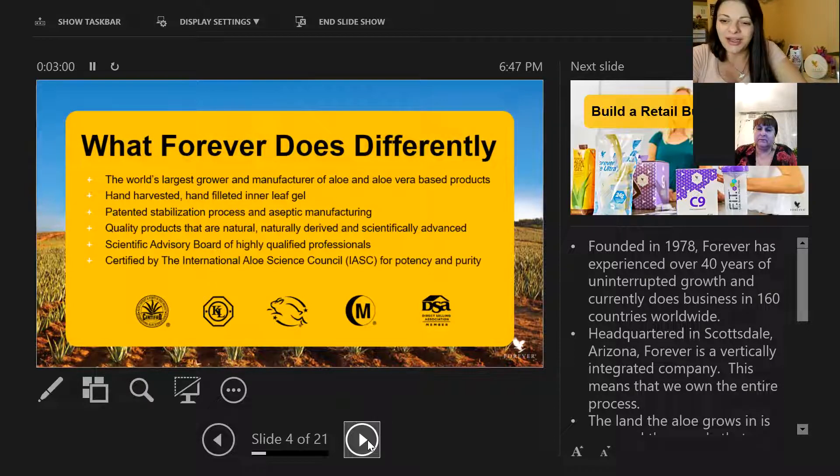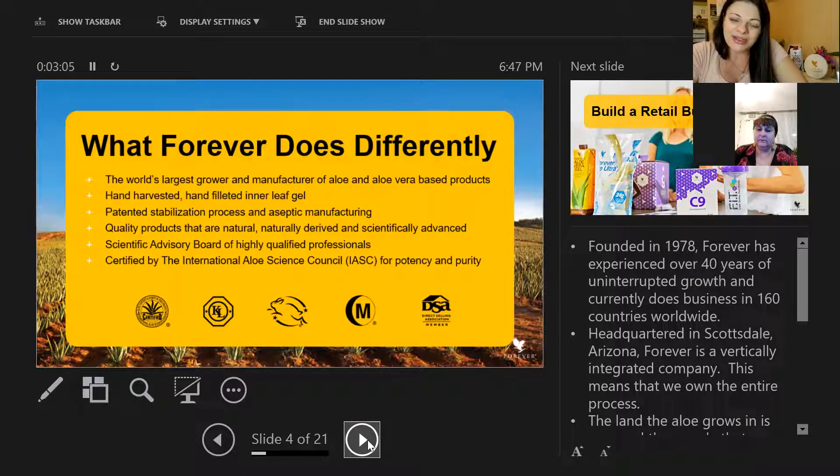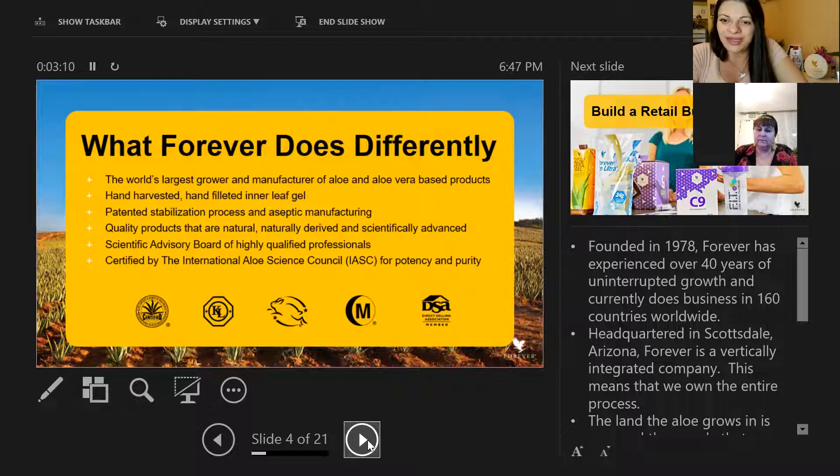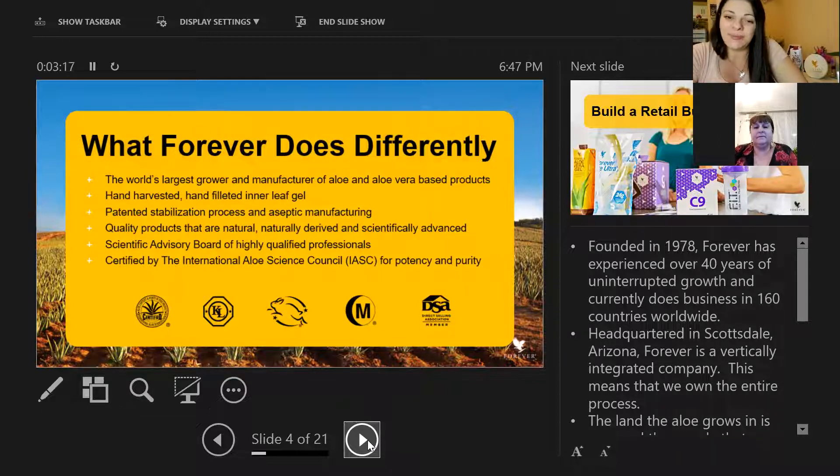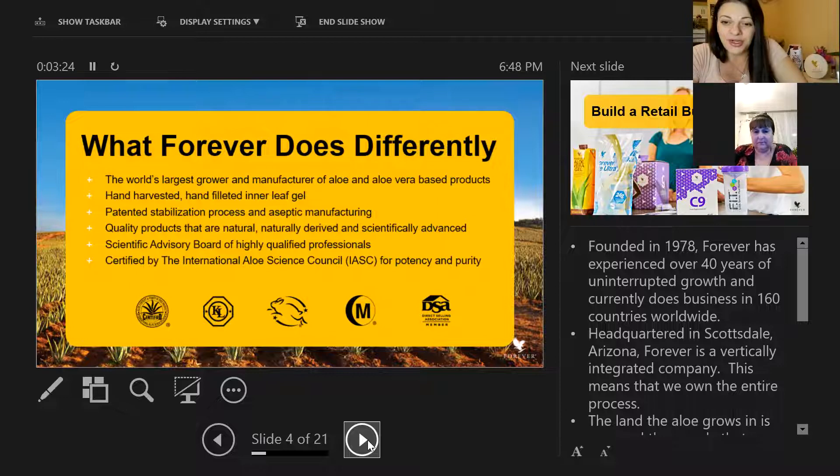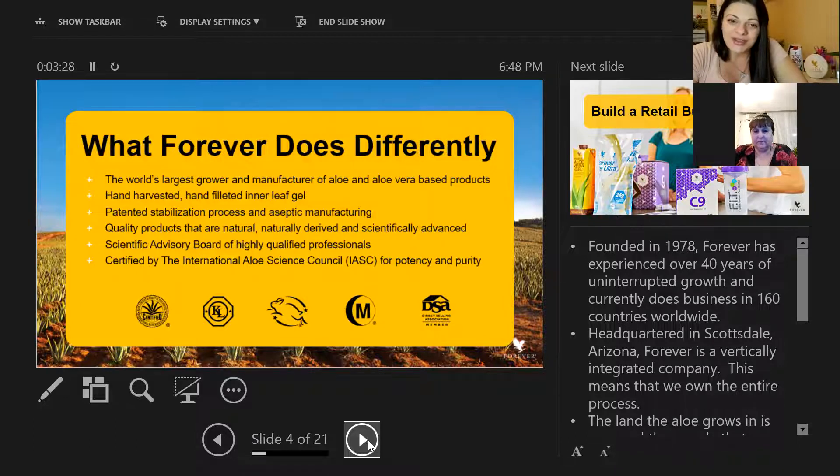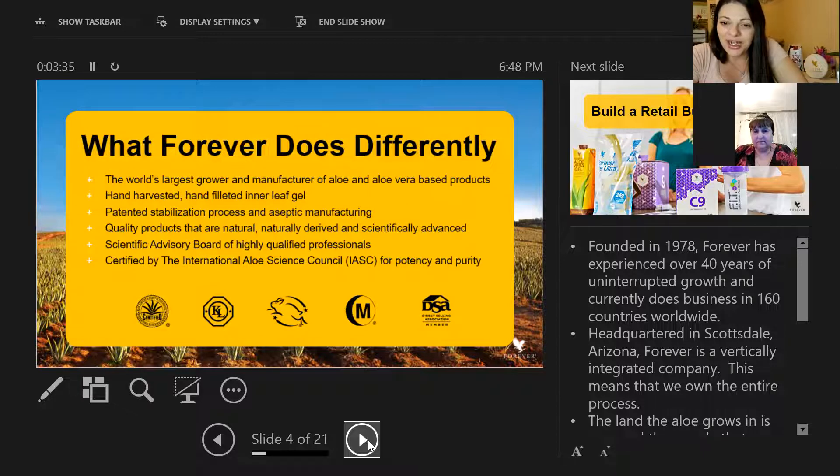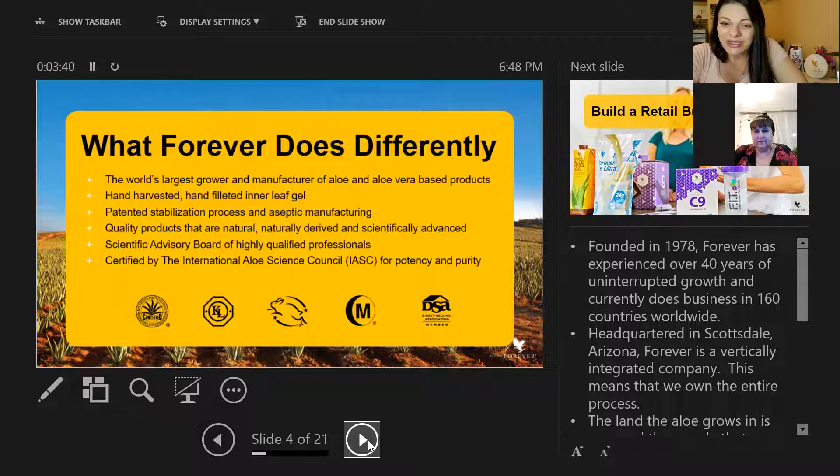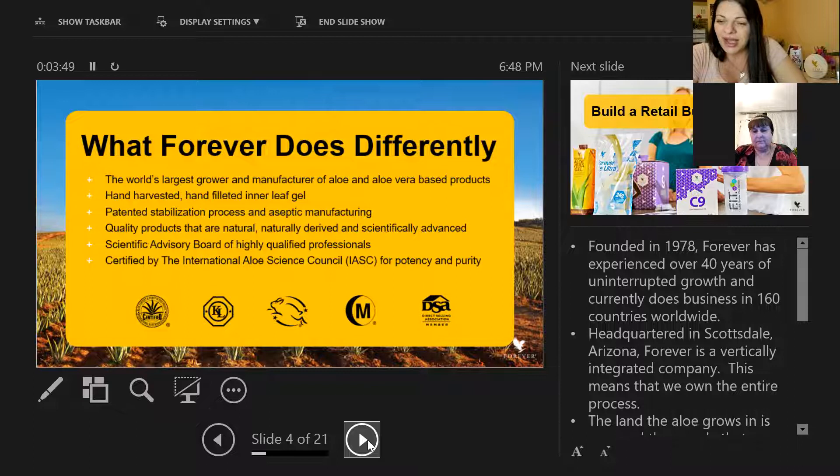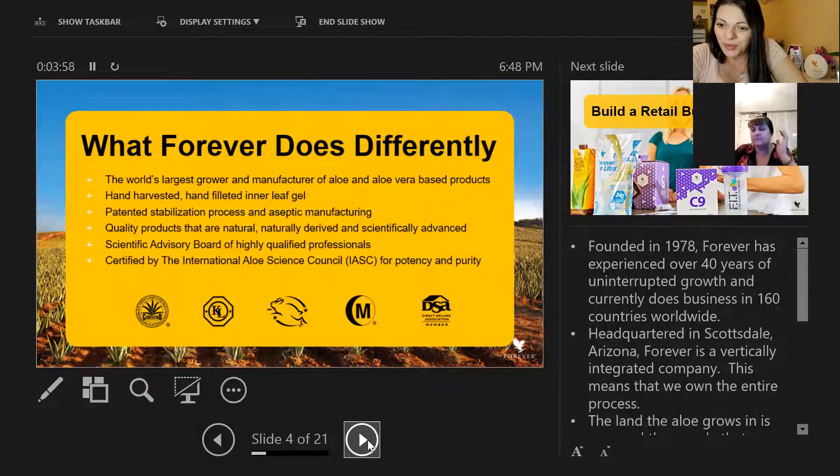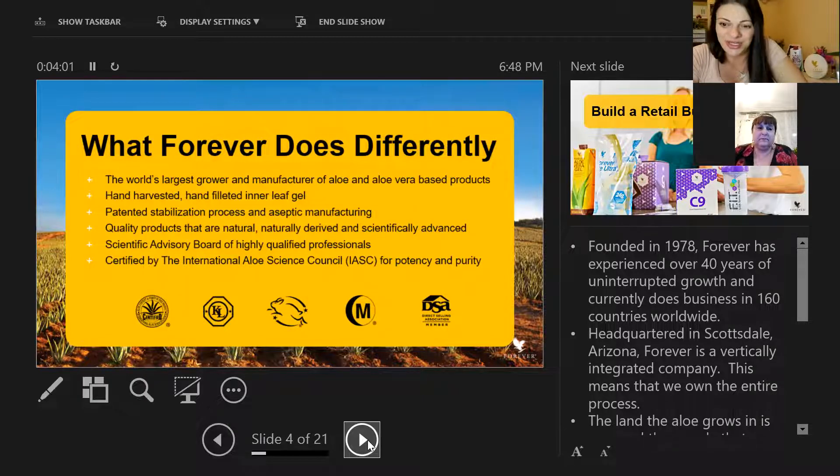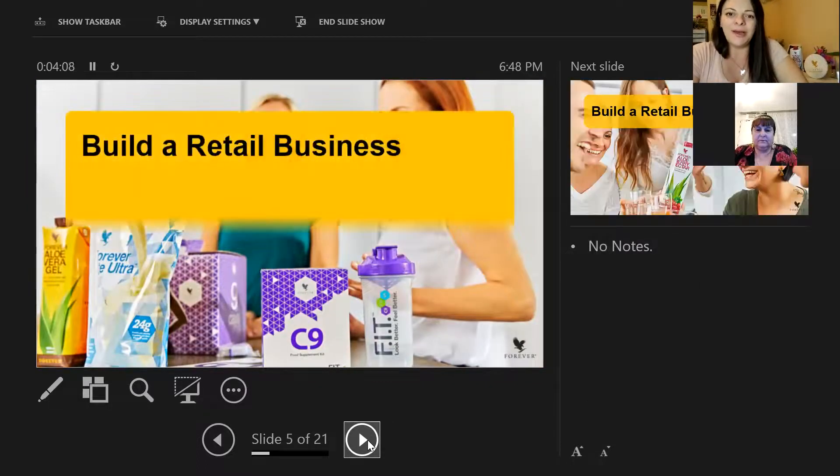What Forever does differently and why we are so proud of what we're doing: Forever is the world's largest grower and manufacturer of aloe and aloe vera based products. It's hand harvested, hand filleted inner leaf gel with a patented stabilization process and aseptic manufacturing quality products that are naturally derived and scientifically advanced. We also have a scientific advisory board of high quality professionals, certified by the International Aloe Science Council for potency and purity.